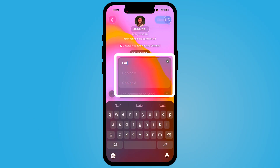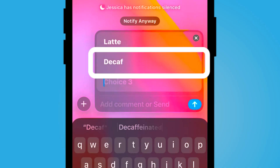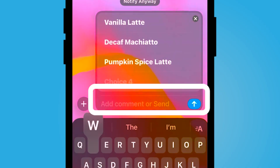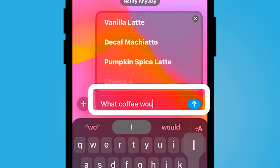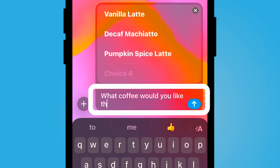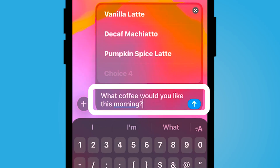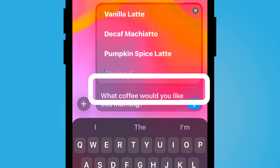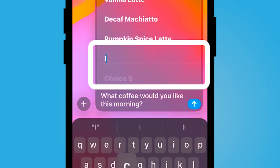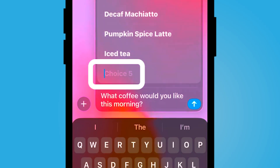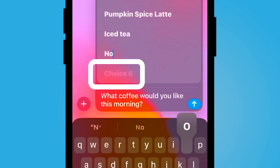From here, you can add a few choices. I have added my options here. You'll notice anytime I add an option, it'll provide me with another choice.